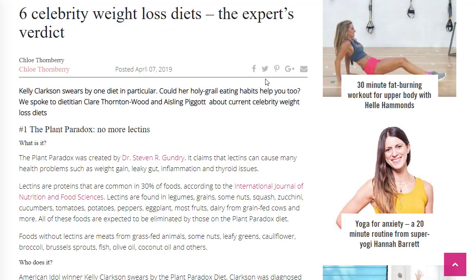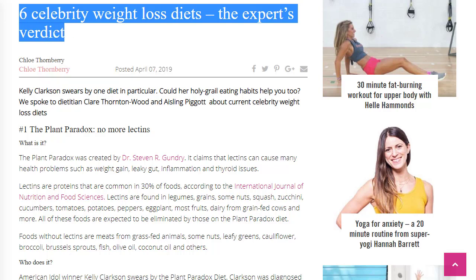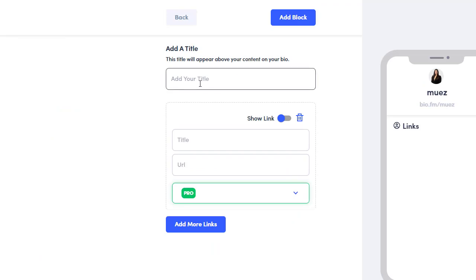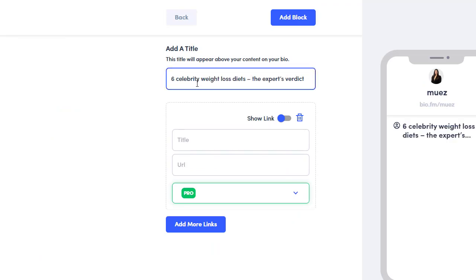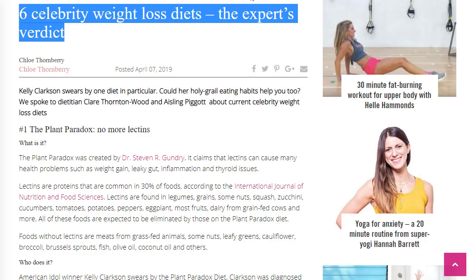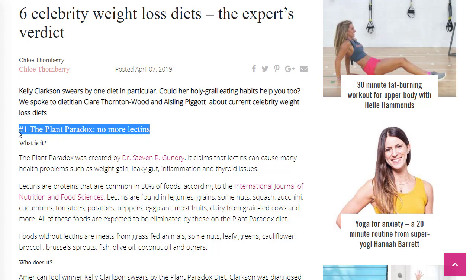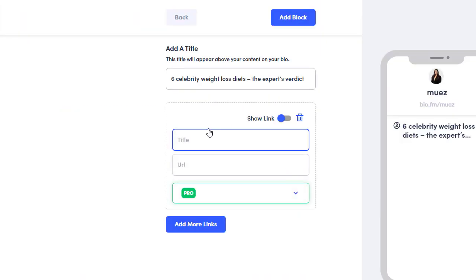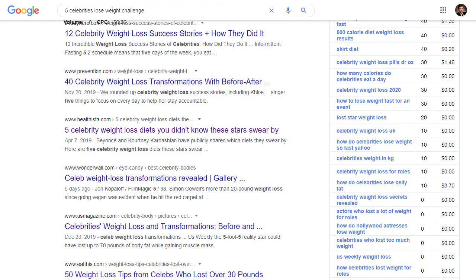Once you click on the article you'll be redirected to the main page. Copy the article title first, then go back to your Bio.fm and paste it as the title. For example, 'Six Celebrities Weight Loss Diet.' Then go back to the article and copy the content for tip number one, such as 'No More Lectins,' and paste it as the link title in Bio.fm.